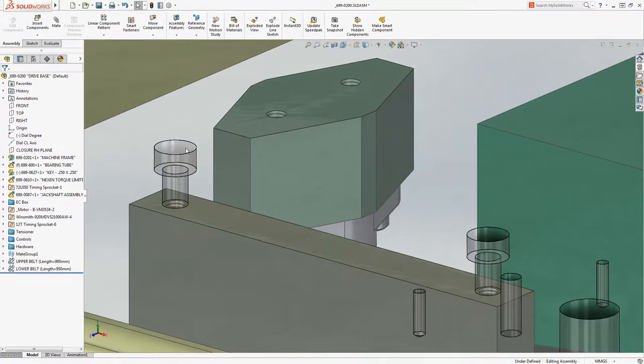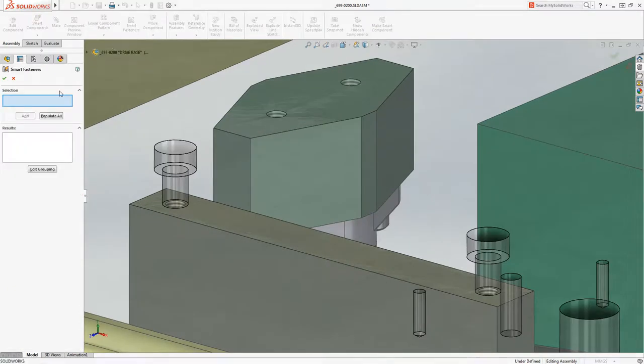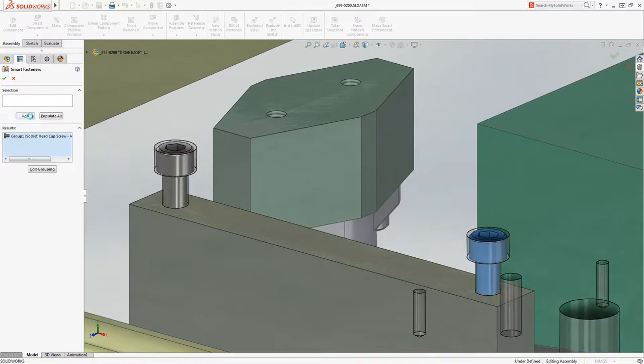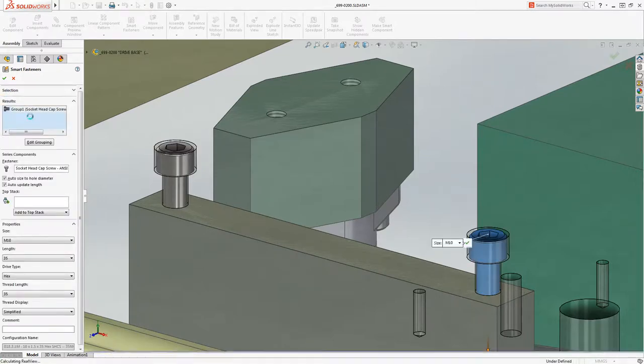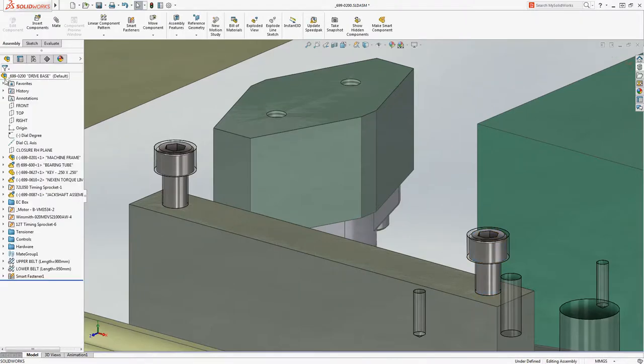With smart fasteners, SOLIDWORKS recognizes the parameters of selected holes and automatically places the appropriate fastener with the correct size and adjusts length based on adjacent parts. A huge time-saver versus adding fasteners manually.